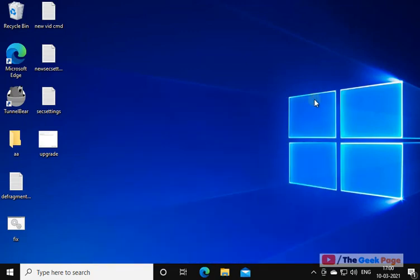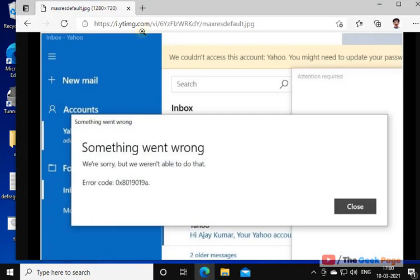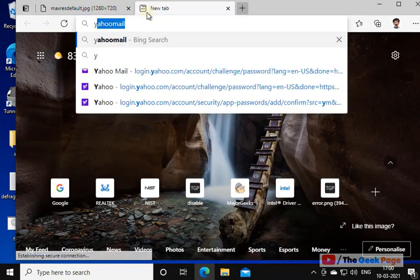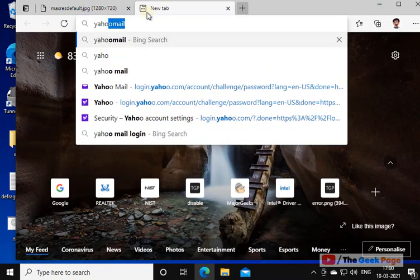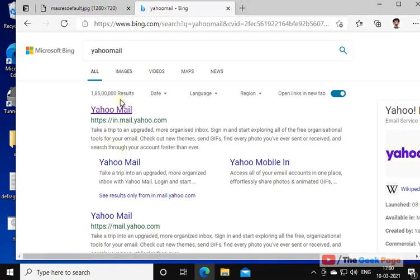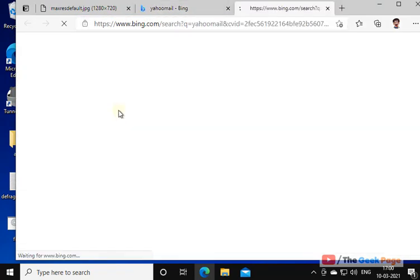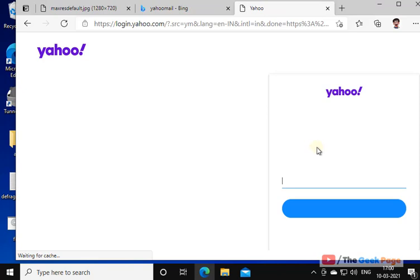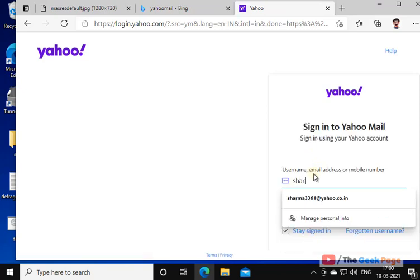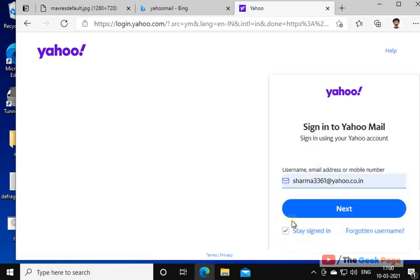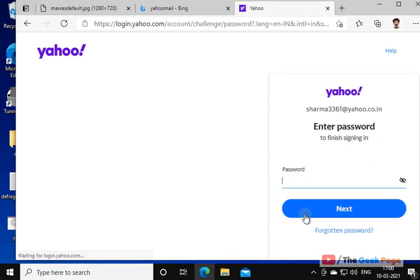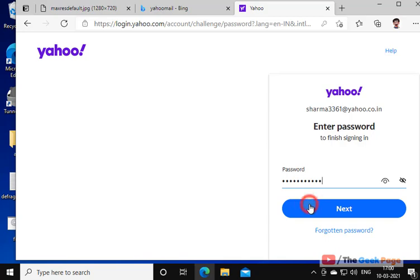Now we will re-add this Yahoo account but with a different approach. Just go to yahoo.com, yahoomail.com. Open Yahoo Mail. Now login with your user ID and give the password which you have. We are simply logging in Yahoo account.